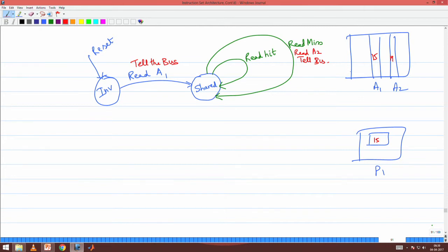When I read A2 and I am in shared state, since this is a shared state I will just overwrite — I need not write 15 back because it is the same as what is in memory. When I get a read miss, I have to tell the bus that I am reading A2.